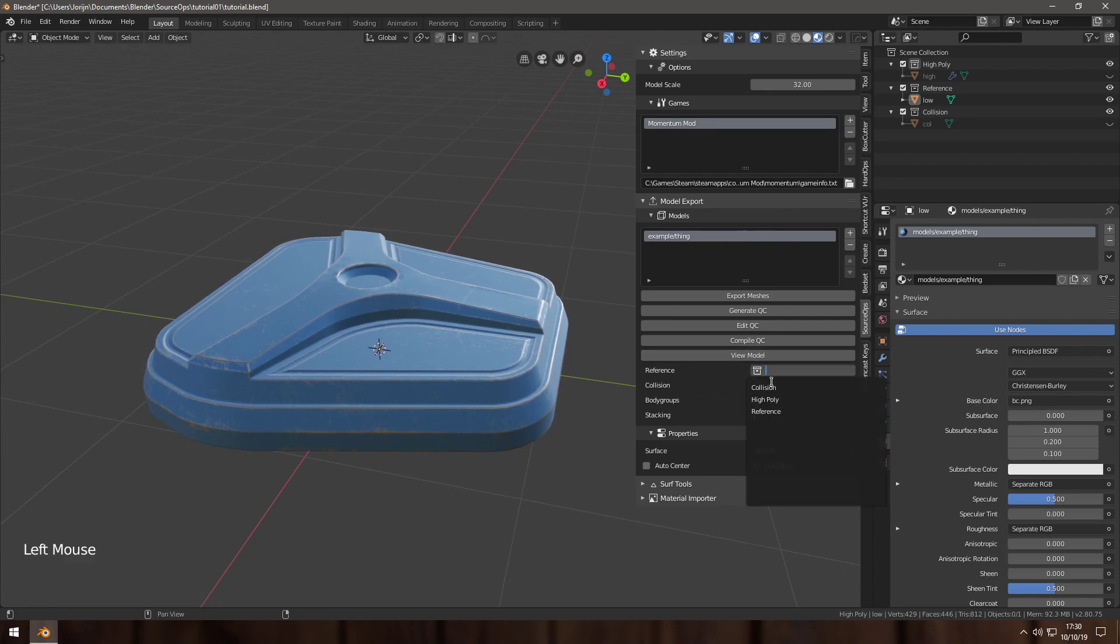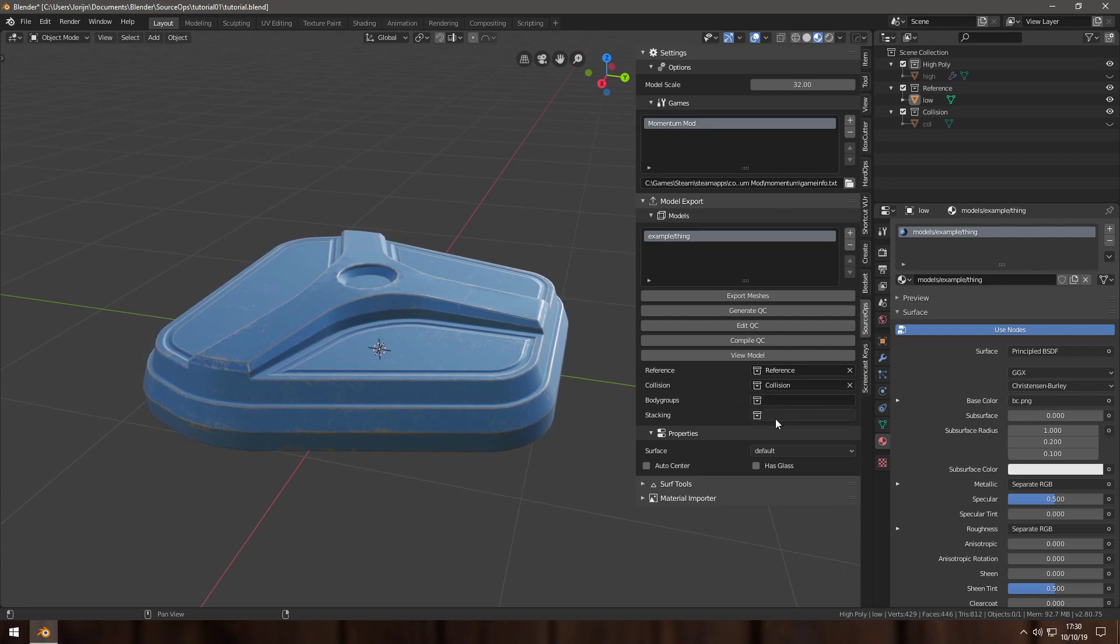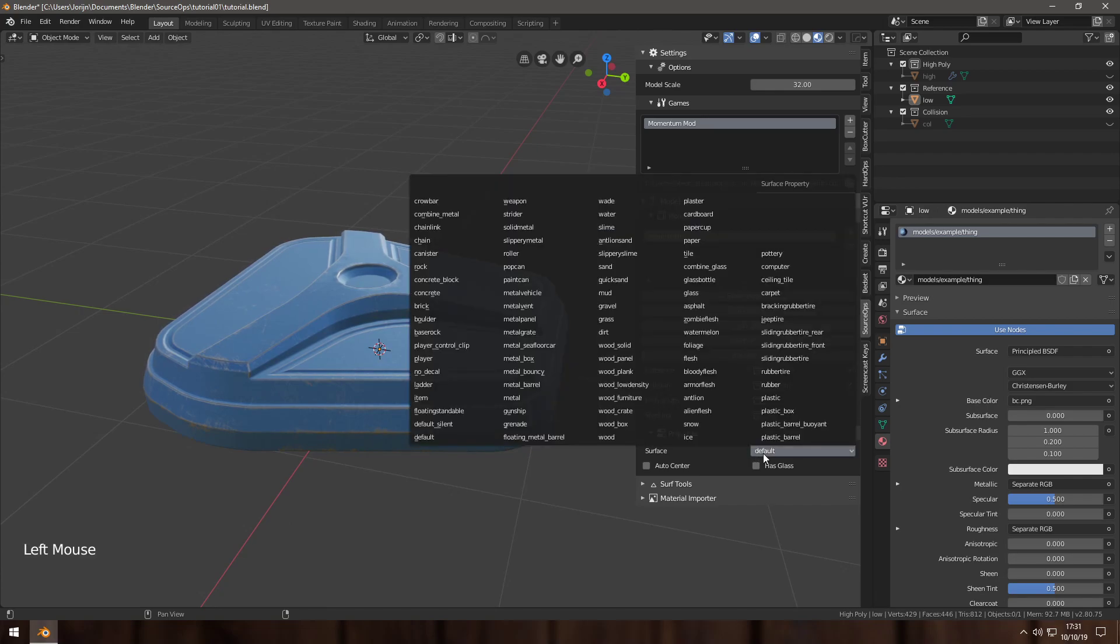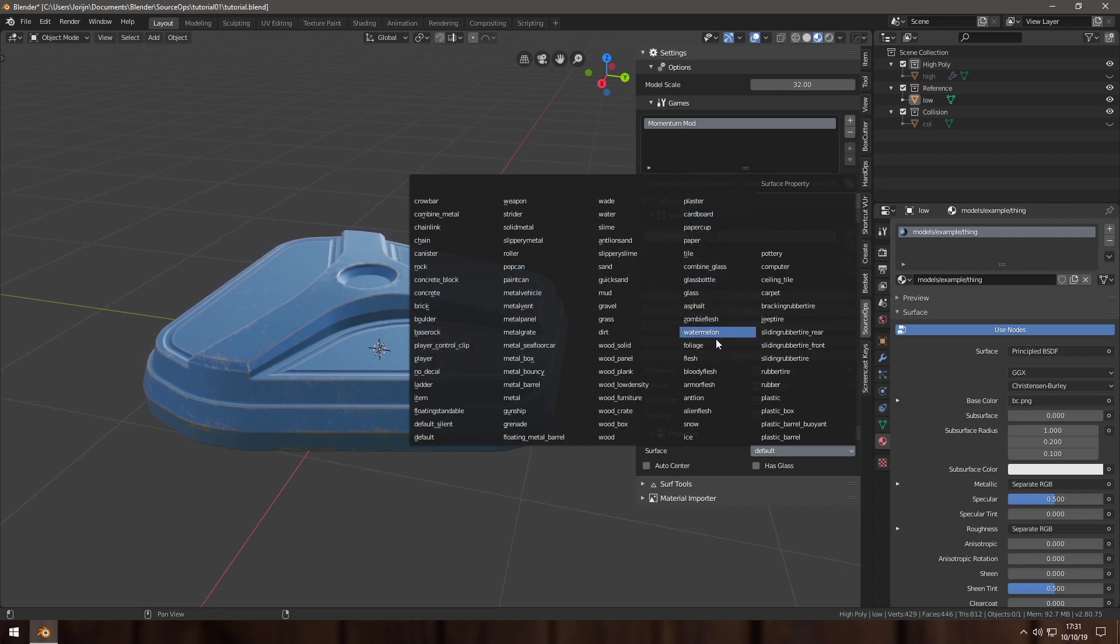I choose my collision and reference things collections. Body groups and stacking are more advanced features, so I'm not going to go over that right now. Surface, I'm going to make this some sort of metal because the textures indicate that it would be. These are sorted the way that they're sorted on the wiki, so not super helpful, but I'll find it in here eventually. Surely there's something that's just called metal and nothing more.